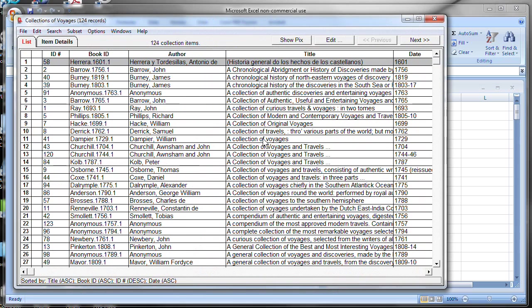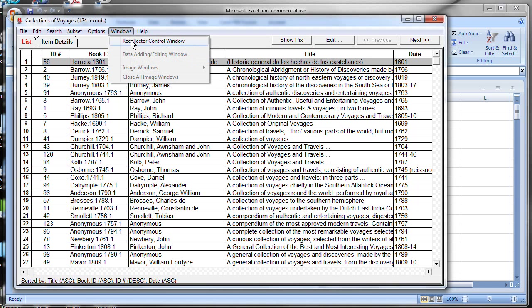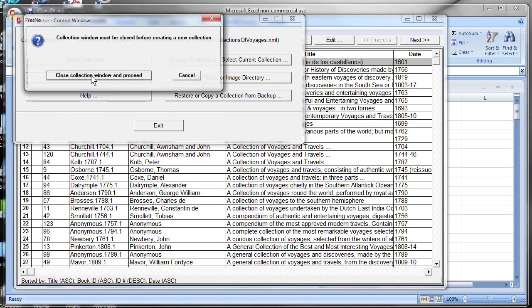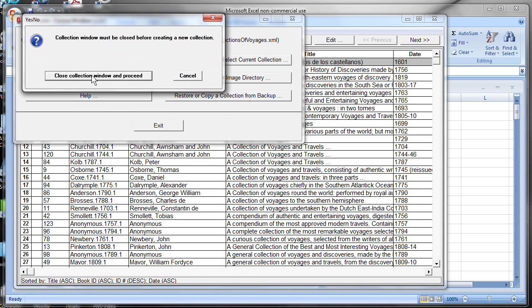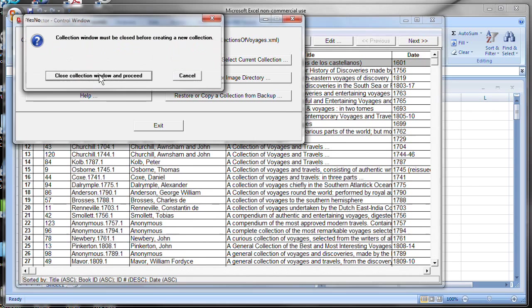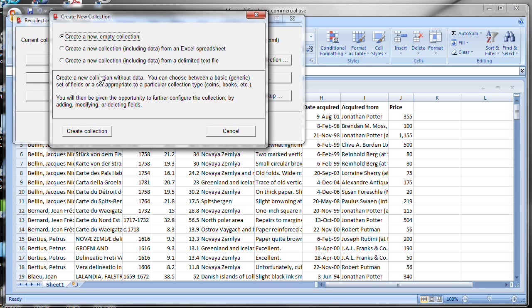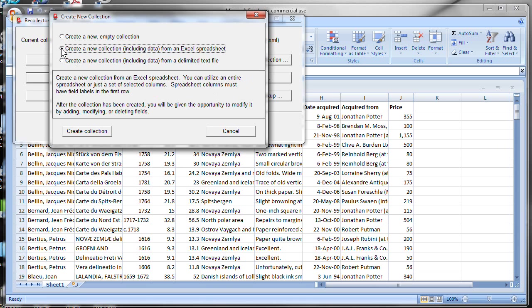When it opens, it's now showing the last collection that I happen to be working with. But what I want to do now is I want to create a new collection. So I'm going to switch over to the control window and click on the create new collection button. It tells me I have to close the existing collection that's open. So let's do that. And now we are at a window that's asking us to make a choice. Do we want to create a new empty collection with no data in it? Or do we want to create a collection from existing data? And that is what we want to do. And we want the second choice here to create a new collection from an Excel spreadsheet.